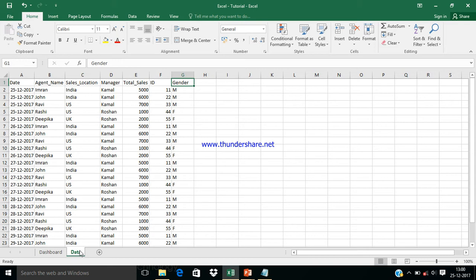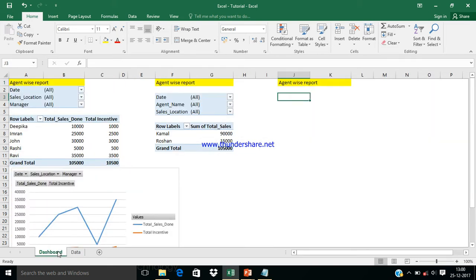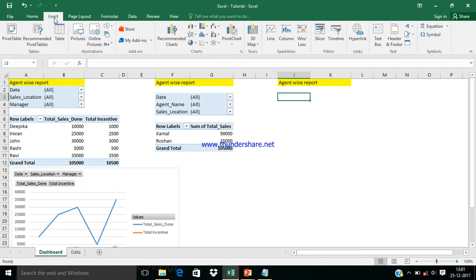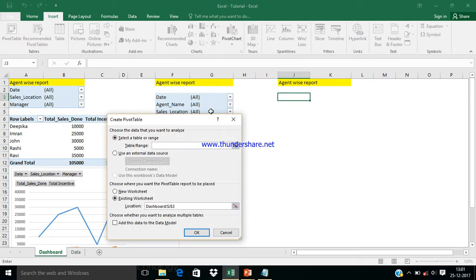That is why we use pivot tables. In an interview, you may be asked why we use pivot tables — you can simply say we use pivot tables to summarize our data. Now let me demonstrate an example. Click on Insert and go to Pivot Table.